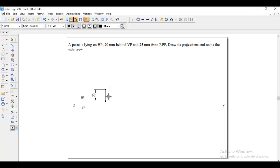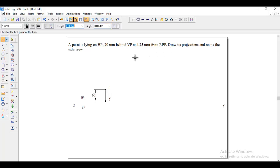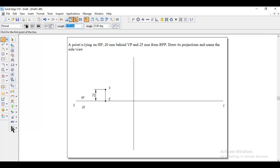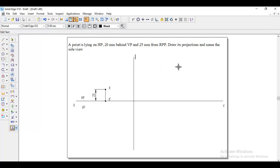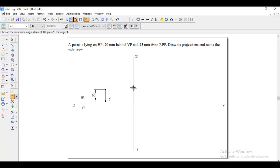Then they said 25 mm from RPP, so go to line, draw the X1Y1 line to get the right profile plane. You can name this one X1Y1, and then go to distance between, select these two lines, and give the distance 25.